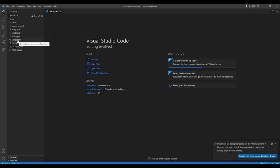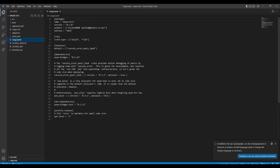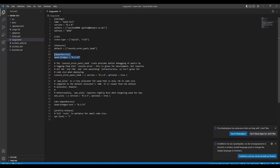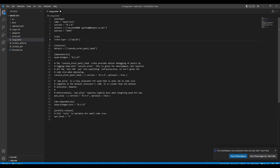It has generated some boilerplate stuff for us. The most interesting right now being the Cargo.toml, which is all the dependencies and configurations. There are some features in it and we basically just need cdylib. It's crate type. And the other very important thing is wasm-bindgen.